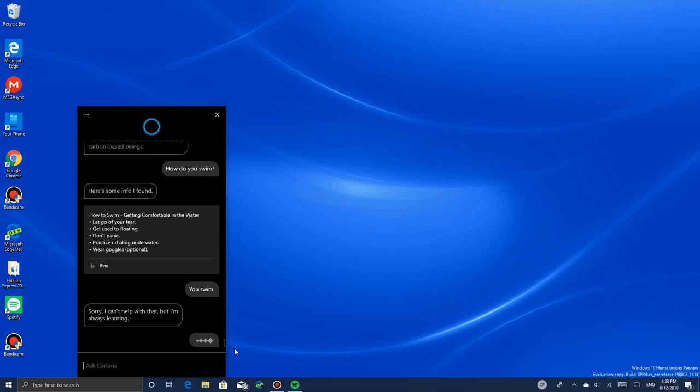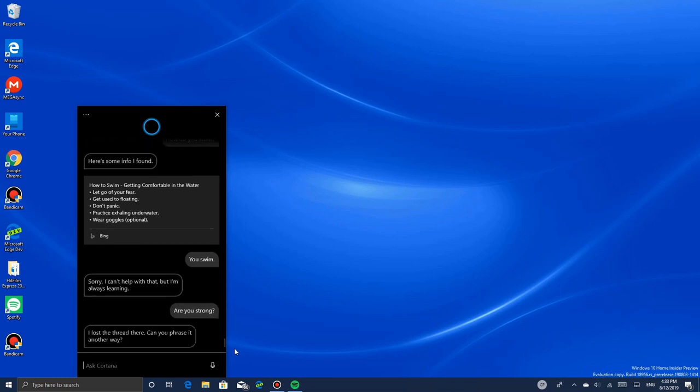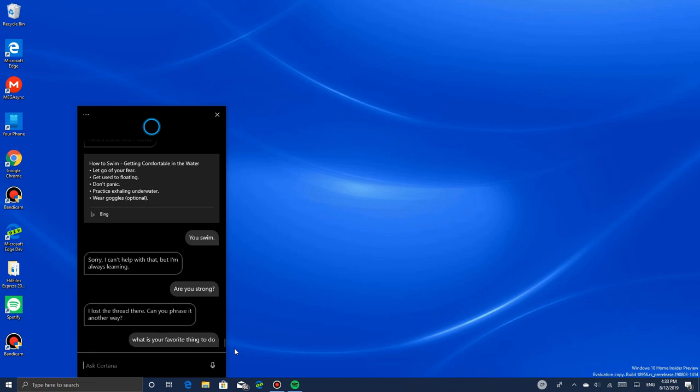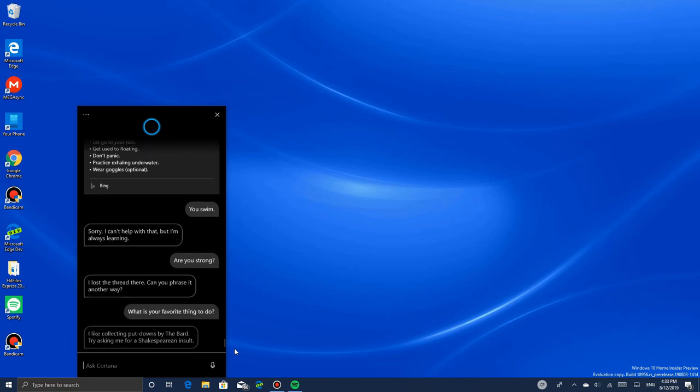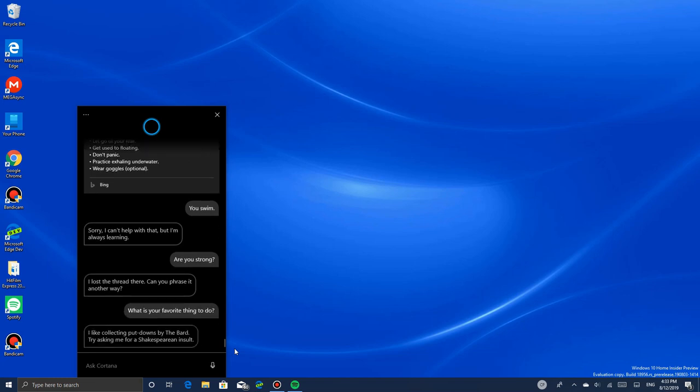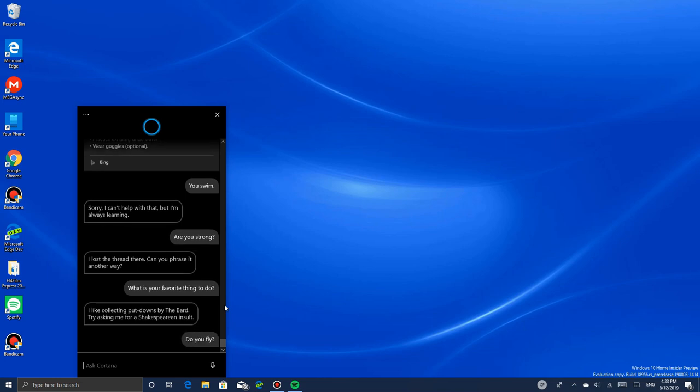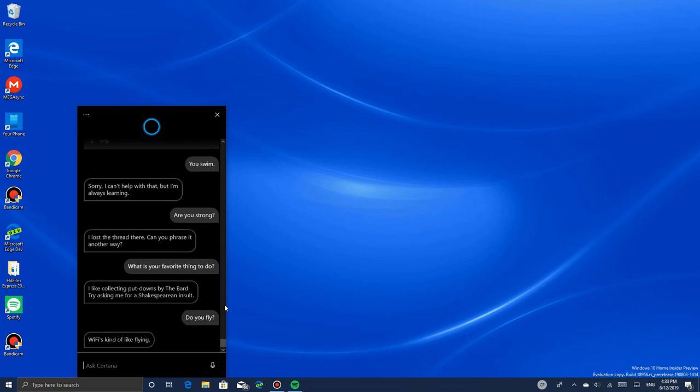Are you strong? I lost the thread there. Can you phrase it another way? What is your favorite thing to do? I like collecting put-downs by the Bard. Try asking me for a Shakespearean insult. She likes put-downs by the Bard. Do you fly? Wi-Fi's kind of like flying. She's always joking with me - Cortana likes to joke.